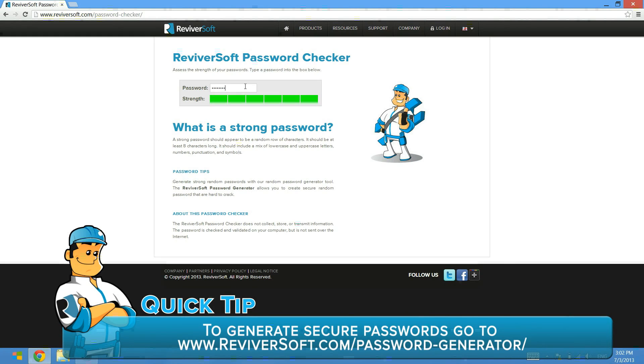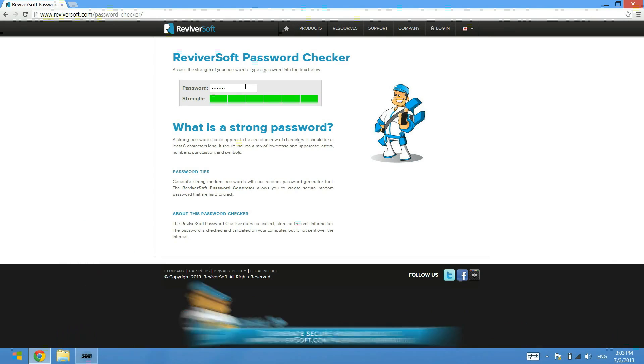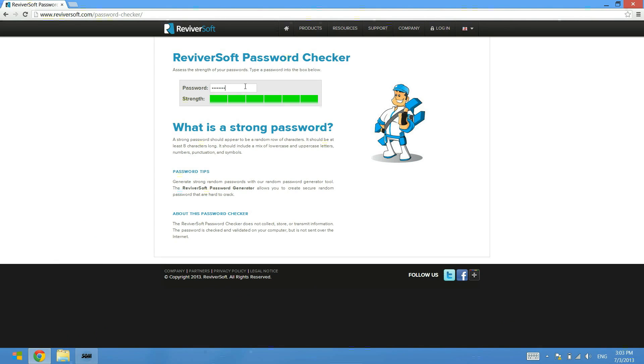Or browse the RevivorSoft blog at revivorsoft.com/blog for other tips and tricks on how to make sure you are using secure passwords and how to use your computer better. Thanks for watching guys and I'll speak to you soon.